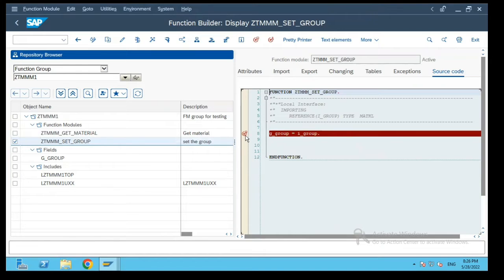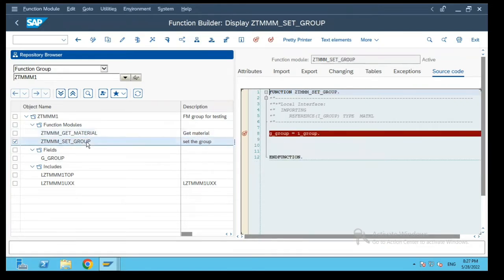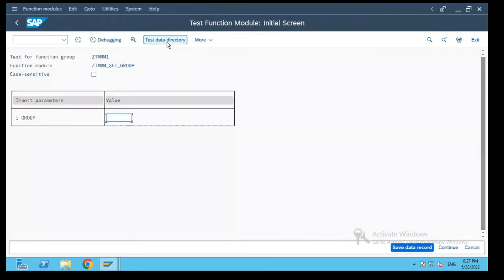I purposely set breakpoints at two places in each of the function modules and now let us execute this set group function module.